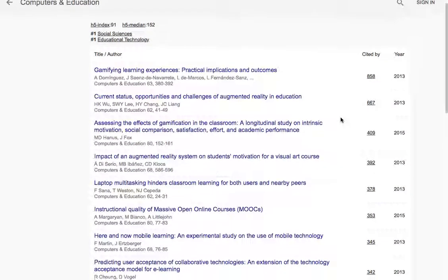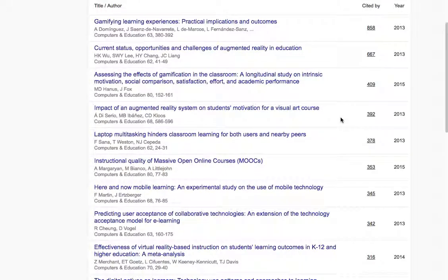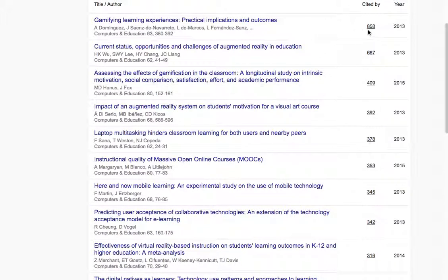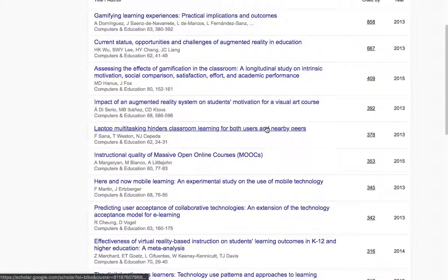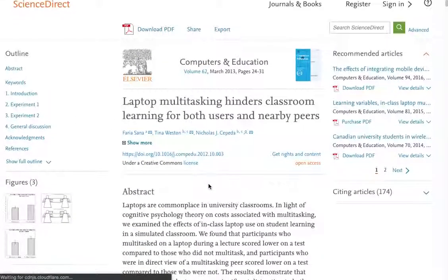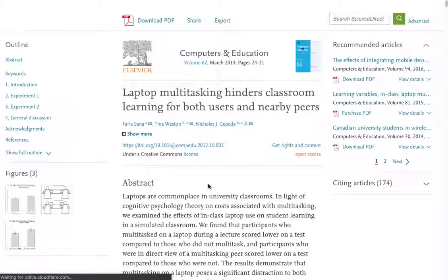I can browse through here, and this gives you a good sense of what people think is important in the field. I can scroll down and see the top article and who's citing it, though that gets a little too far down. Here you can start to see some valuable references for articles in your particular field.